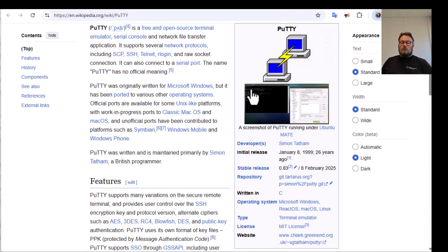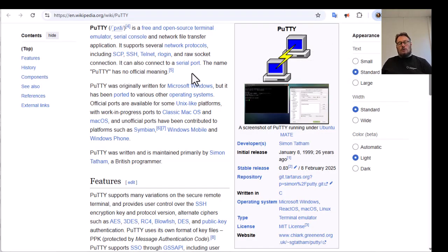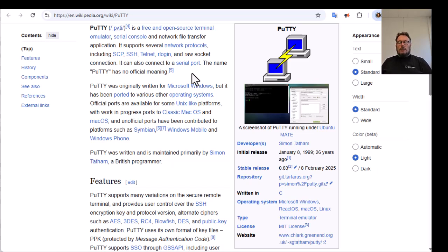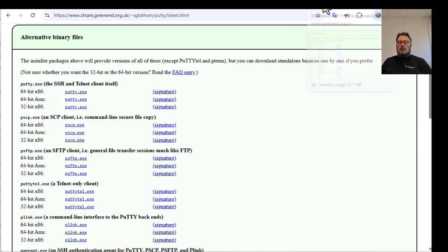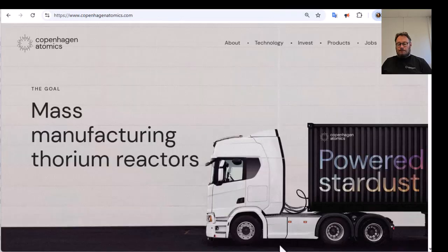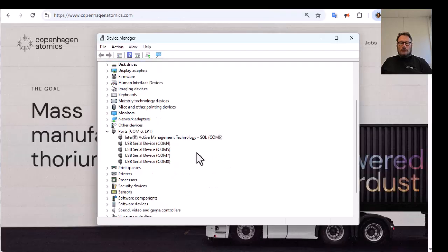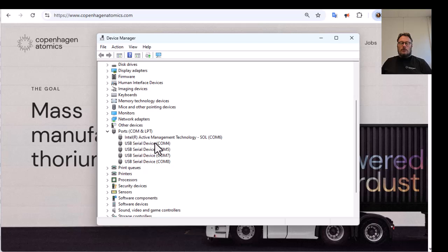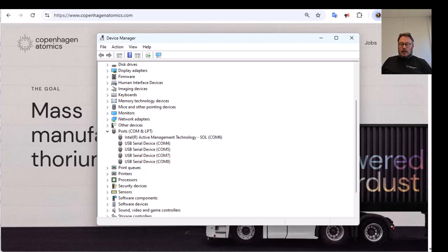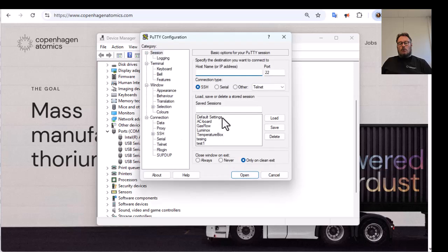For showing this, I'm going to use the PuTTY application. There are hundreds of different applications you can use for serial port connection. This one is available on Windows, Mac and Linux, and you can download it for free in many places. To see which port this is on Windows, you go to Device Manager and you can see that my COM ports are 4, 5, 7 and 8. And I know that I'm going to connect to port number 8.